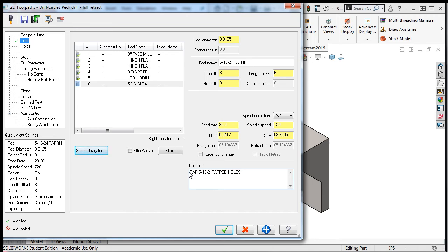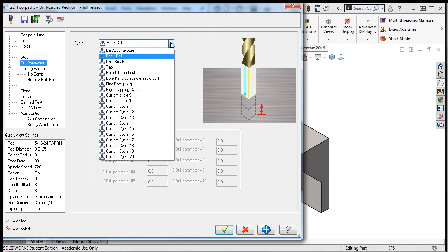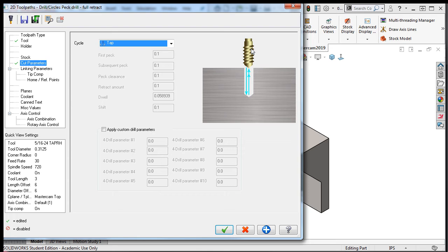I'll select the cut parameters tab and select the tapping cycle from the drop-down menu. Notice how all the fields are grayed out. The graphic is showing you that the tap will spin forward until it reaches the bottom of the hole, where the spindle will stop and spin in reverse while the tap feeds out of the hole. This will produce the G84 code on FANUC controlled machines.